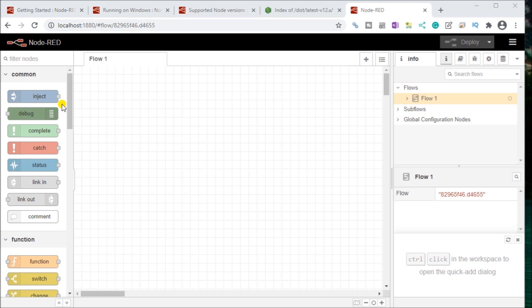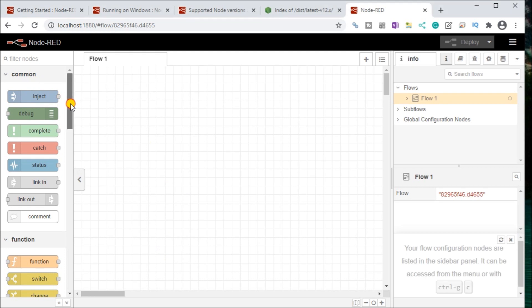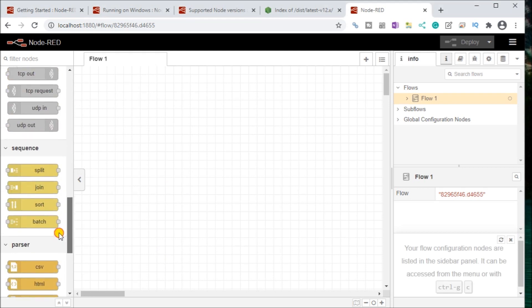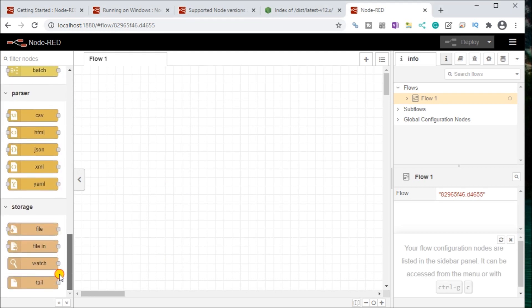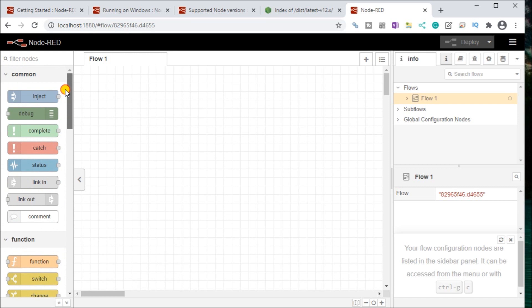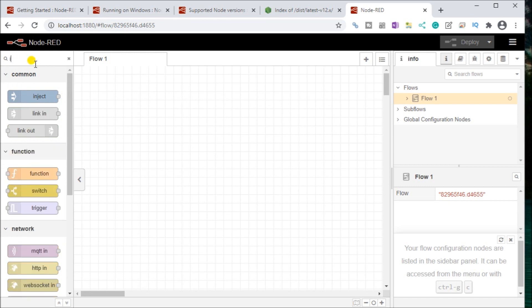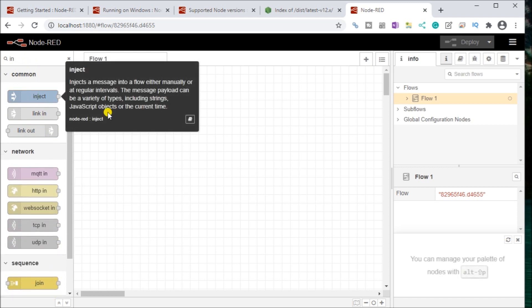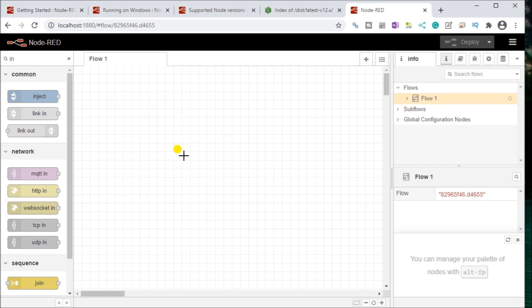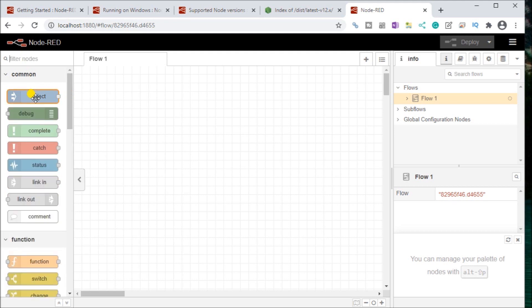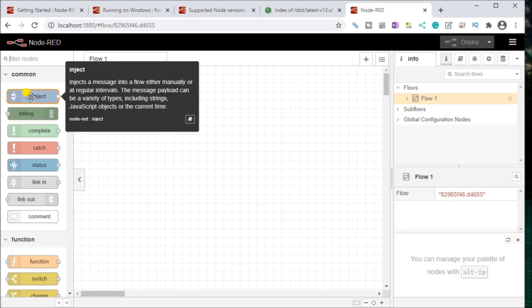So if we look at the actual left-hand side, this actually shows us all of our different nodes that we currently have as a default that we can use in our programming. And we can filter those out. We can actually type in and filter those things out as we type. And then we can bring those onto our main workspace.